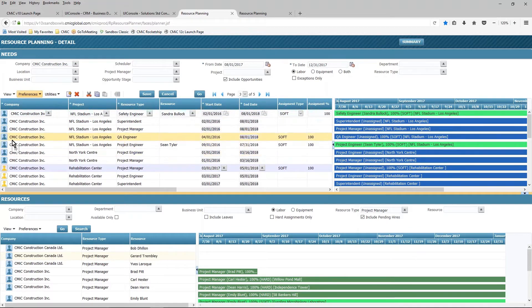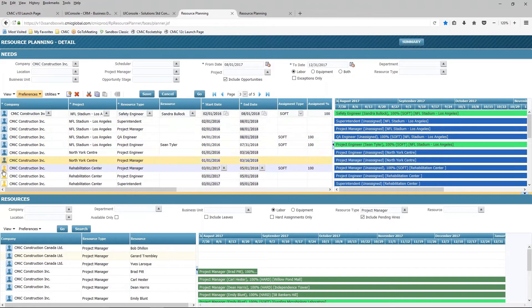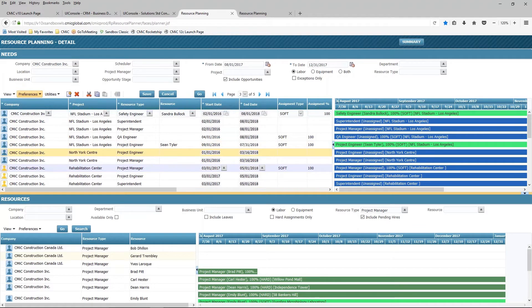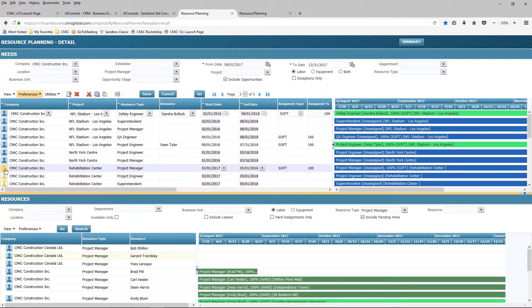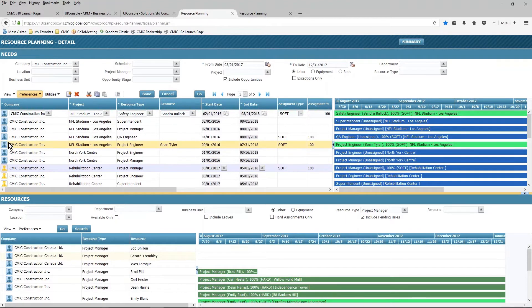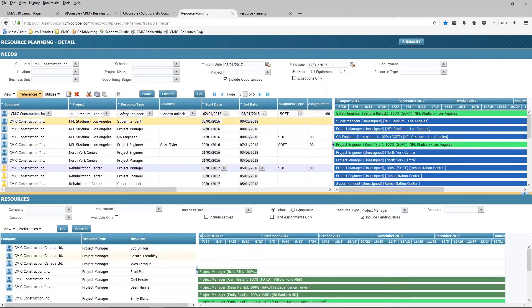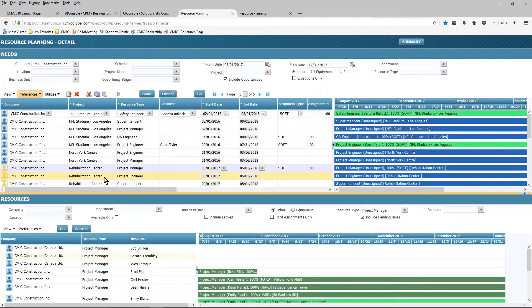You'll also notice that we distinguish both the opportunities and the projects by the icons that you see down the left-hand side. The yellow icons represent opportunities. The blue icons represent projects. So I can choose to look at everything that I'm seeing here, or I can choose to look at it on a project-by-project basis.